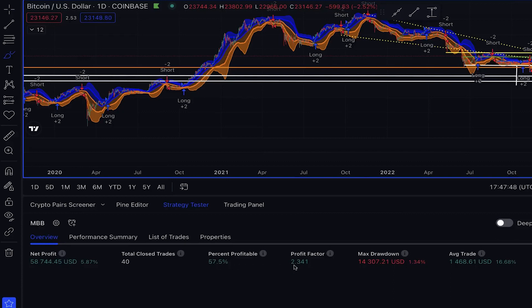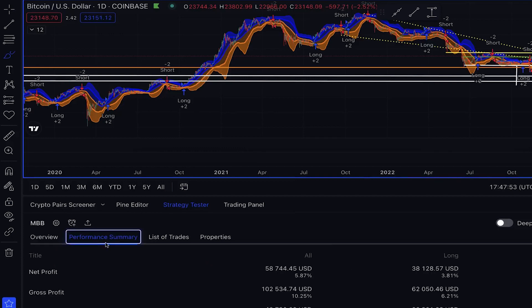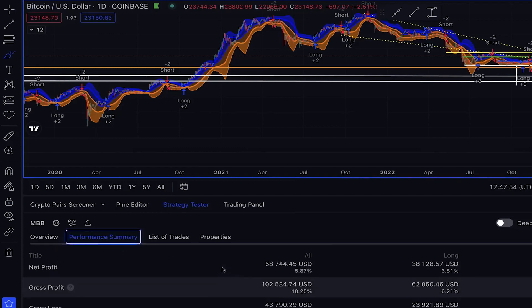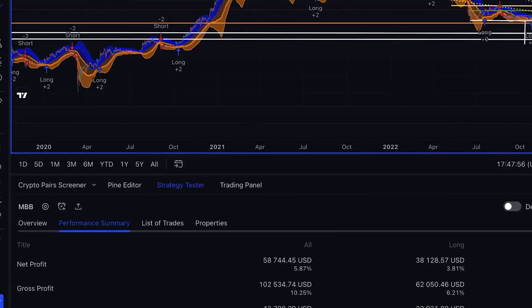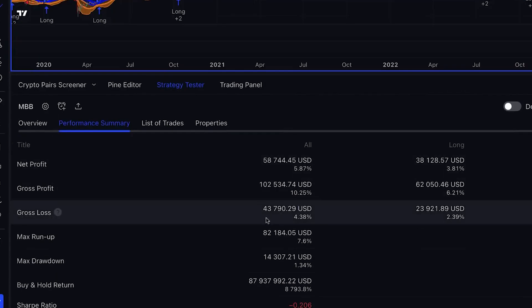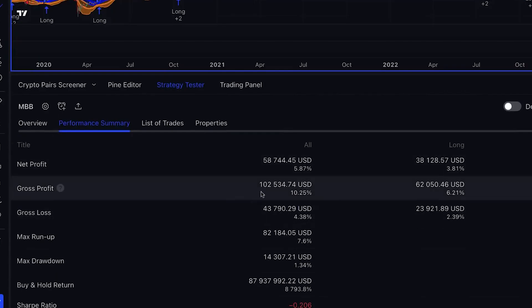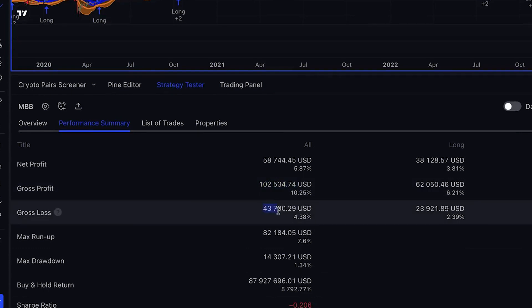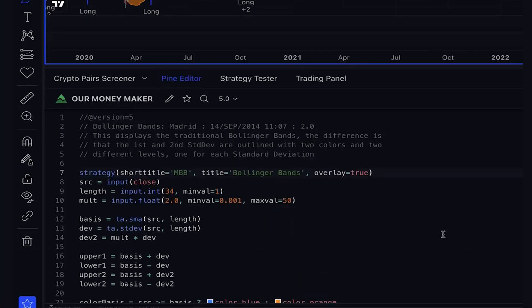Although there were some flaws in the performance summary, such as a large maximum drawdown, overall the strategy performed relatively well. To improve the performance of our strategy, we can apply the compounding effect. This means that any profits earned will be reinvested, resulting in even more profits. To implement this, we need to modify a line of code in the Pine Editor. Here's what we need to change.